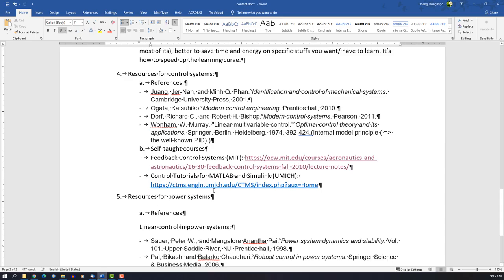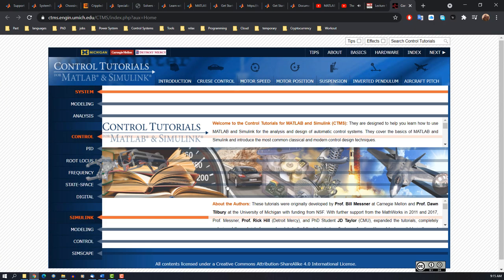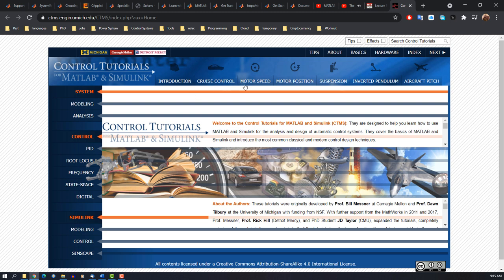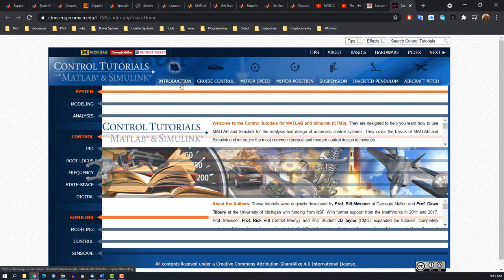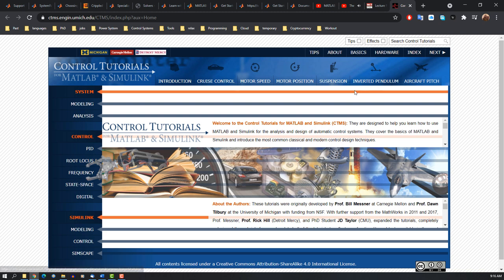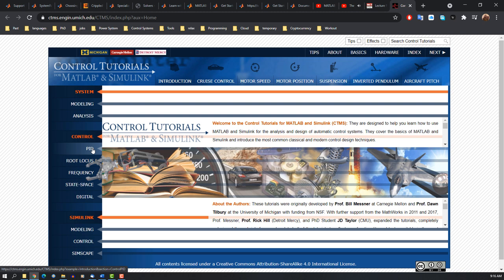And the next one doesn't cover everything, but it's nice because it uses MATLAB. Here you have many things. For some guys from robotics field, you would like to control motors, and here they have motor speed, motor position. Guys from automobile and automotive service have cruise control and suspension. They also have aircraft pitch. They provide nearly everything for you here, from modeling, analyzing the basic PID control, and related things.